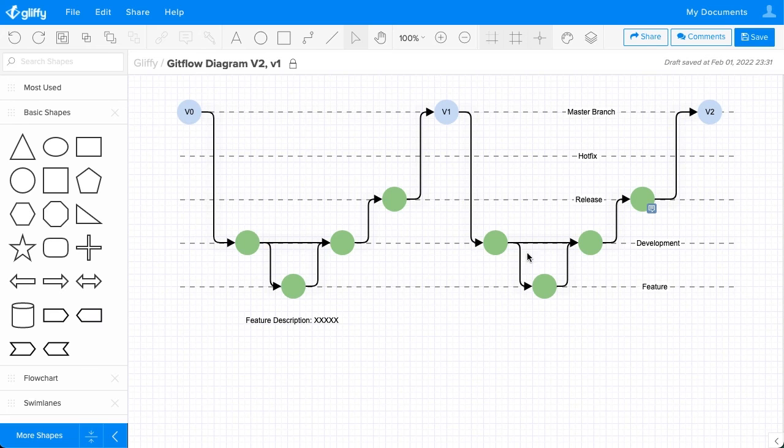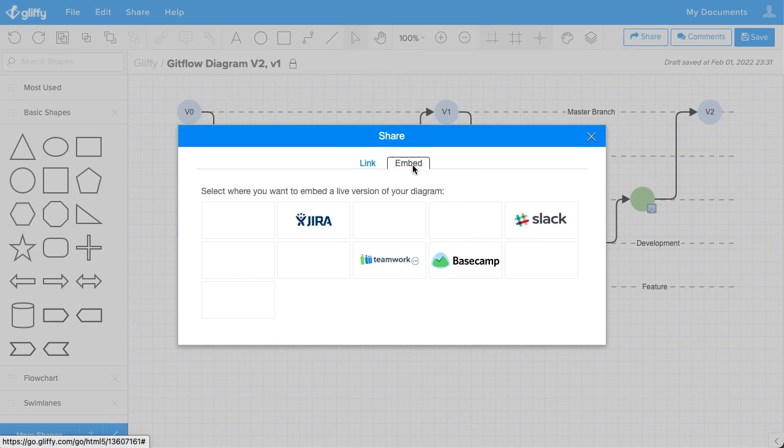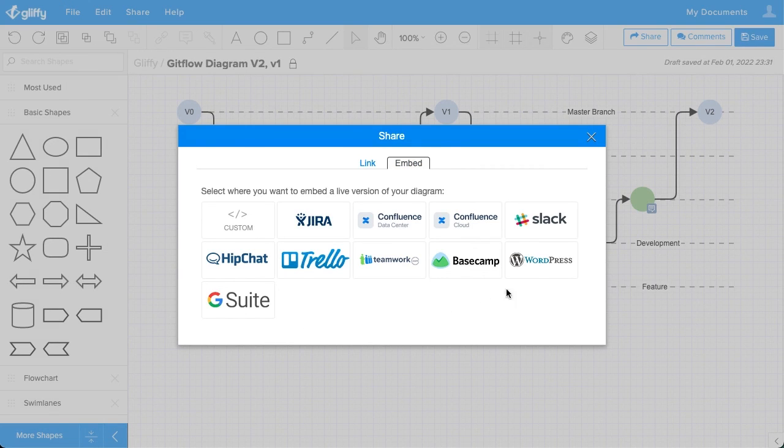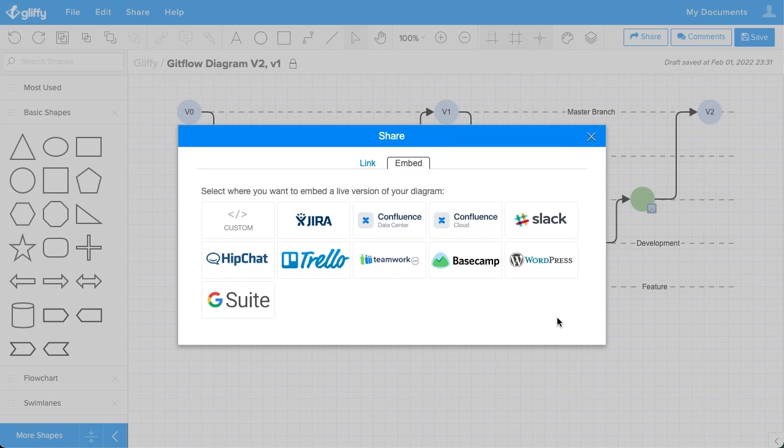With Gliffy, you can add automatically updated links by using this share button up here and then selecting embed. This is great because if you make a change here, it will automatically update the diagram in the link that you've shared too. So no one's going to accidentally reference an outdated version of your work.